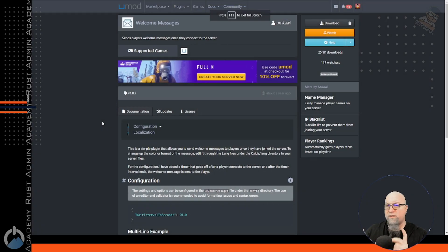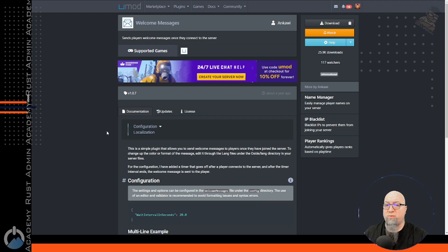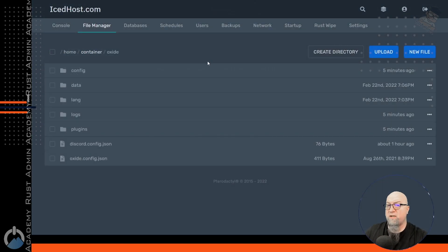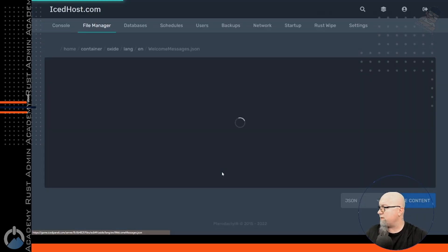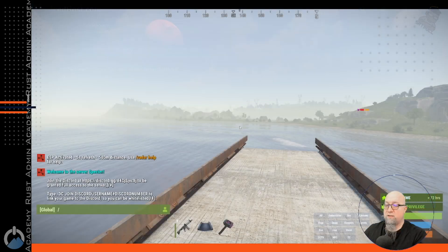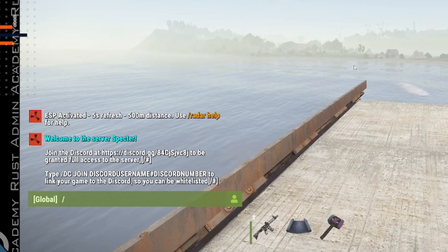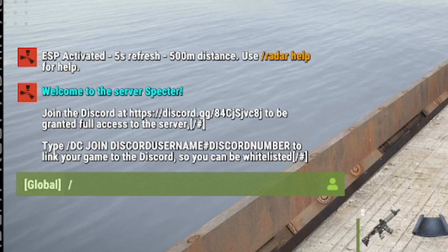The one last thing we needed was to display this information to the player when they can actually join the server. I said earlier we were going to use Welcomer by Dana, but I've actually changed my mind. I do know we can use Welcome Messages to accomplish that goal, so I'm going to download and install Welcome Messages. To customize the messages, go into the lang folder, then English, and scroll down to Welcome Messages. This is where you create the messages to display to the player so they know they have to join the Discord and link their game. After making changes to the lang file, I disconnected and reconnected to show you what the welcome messages display to your player.